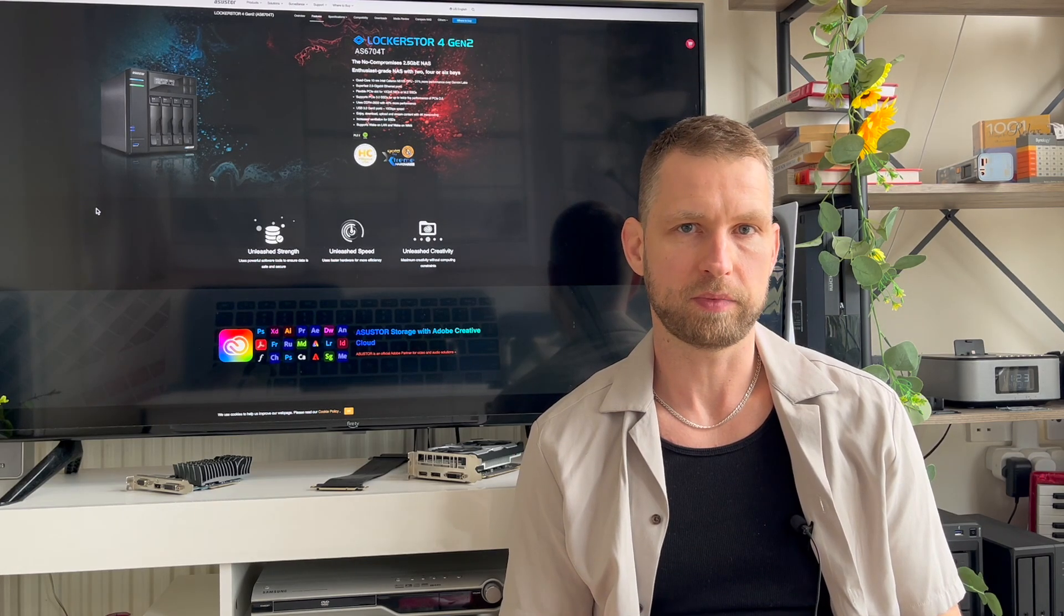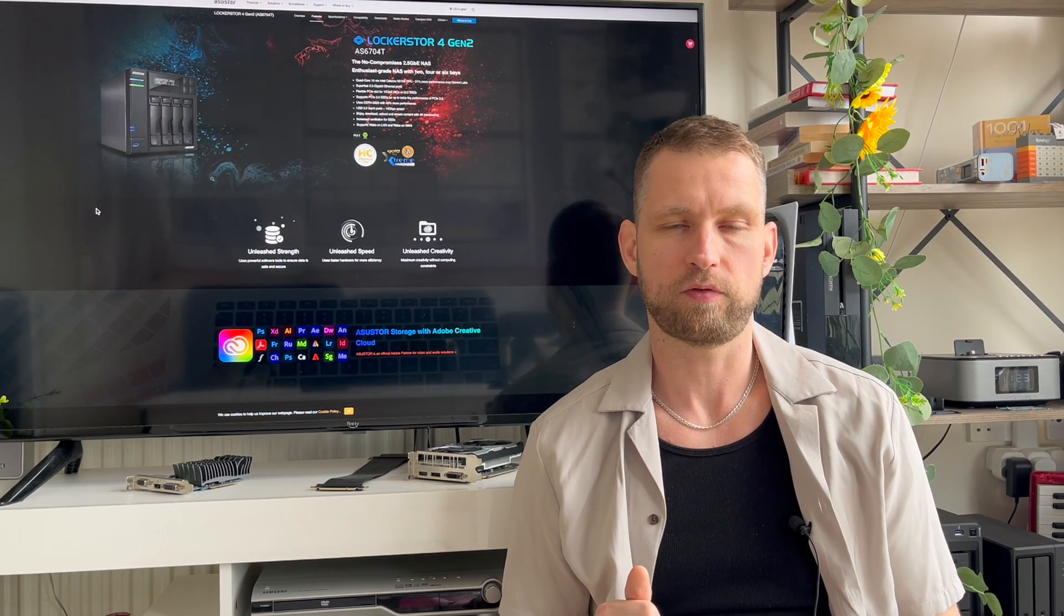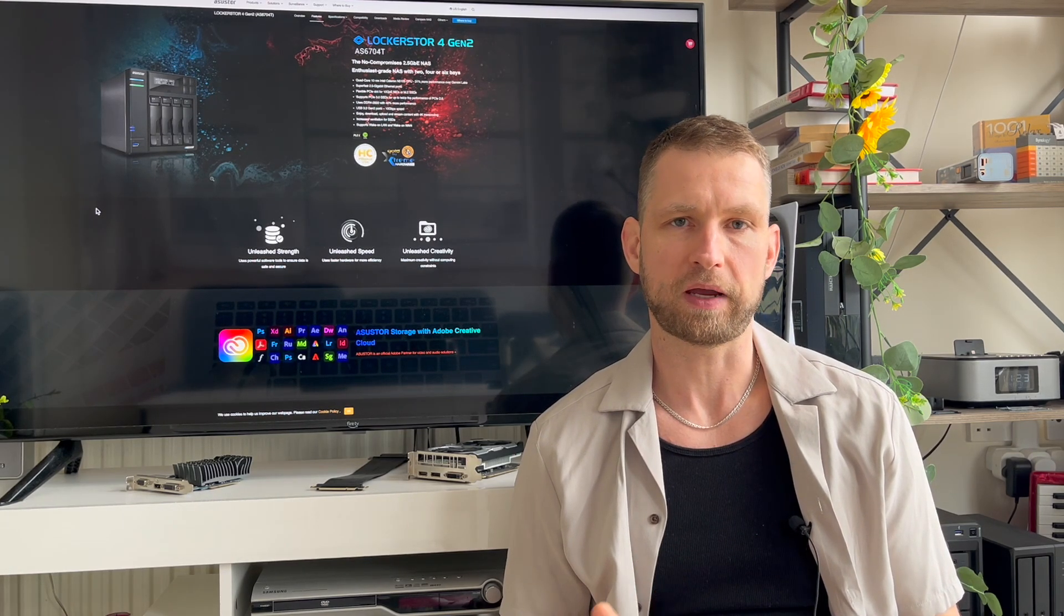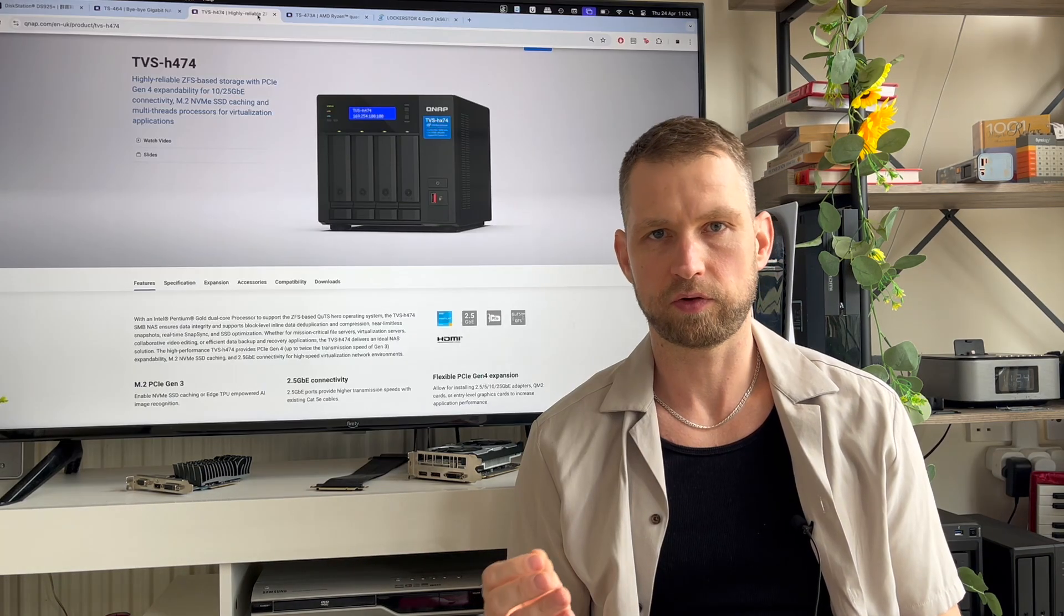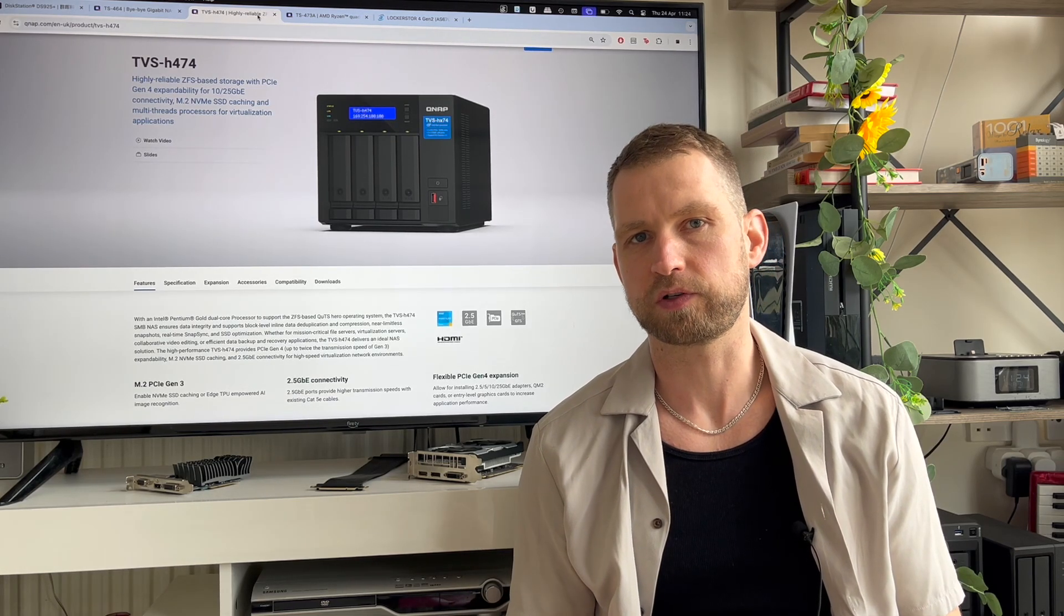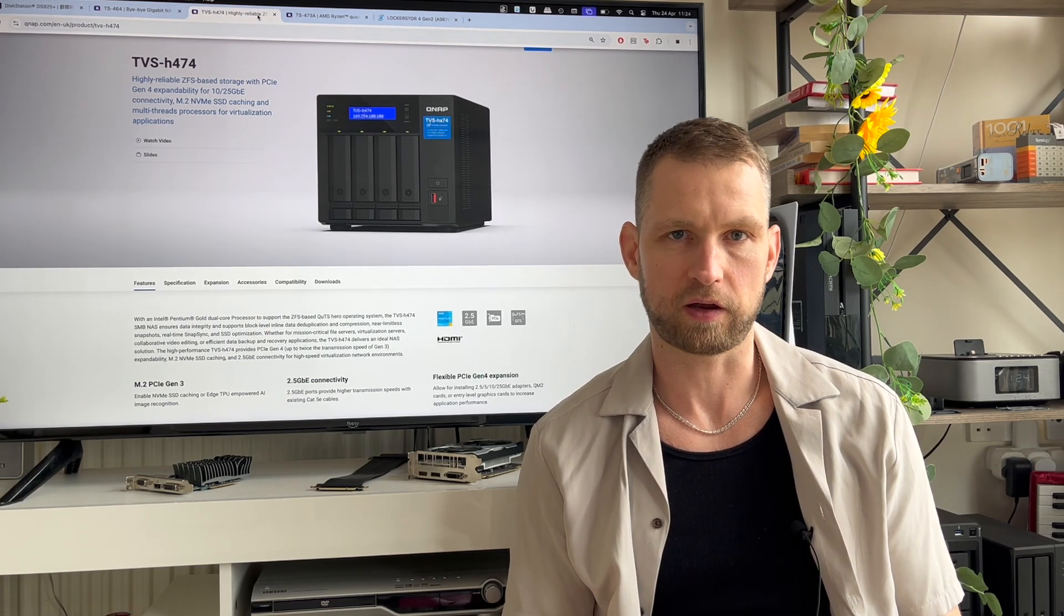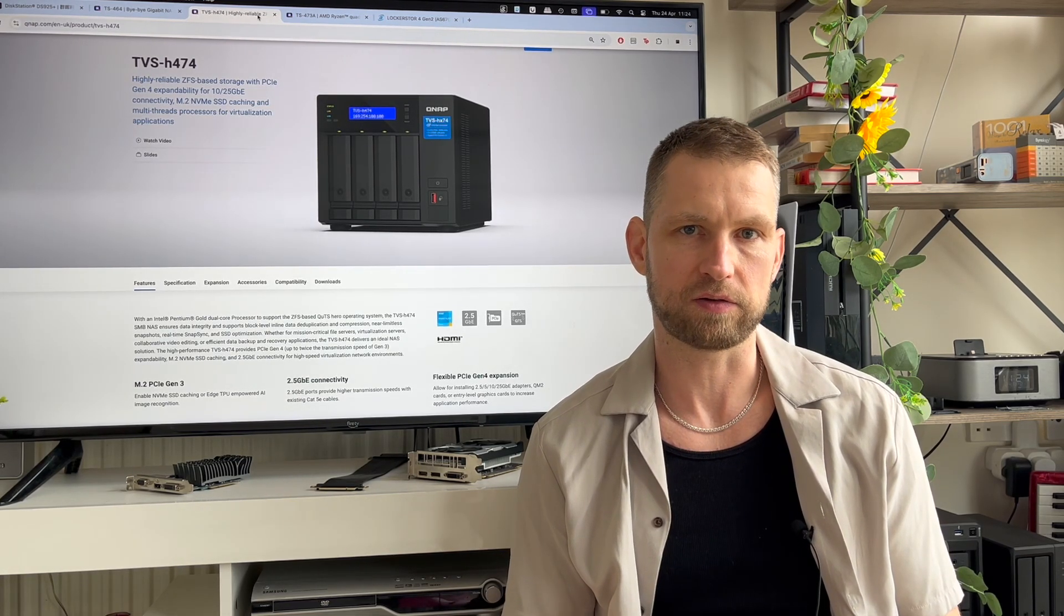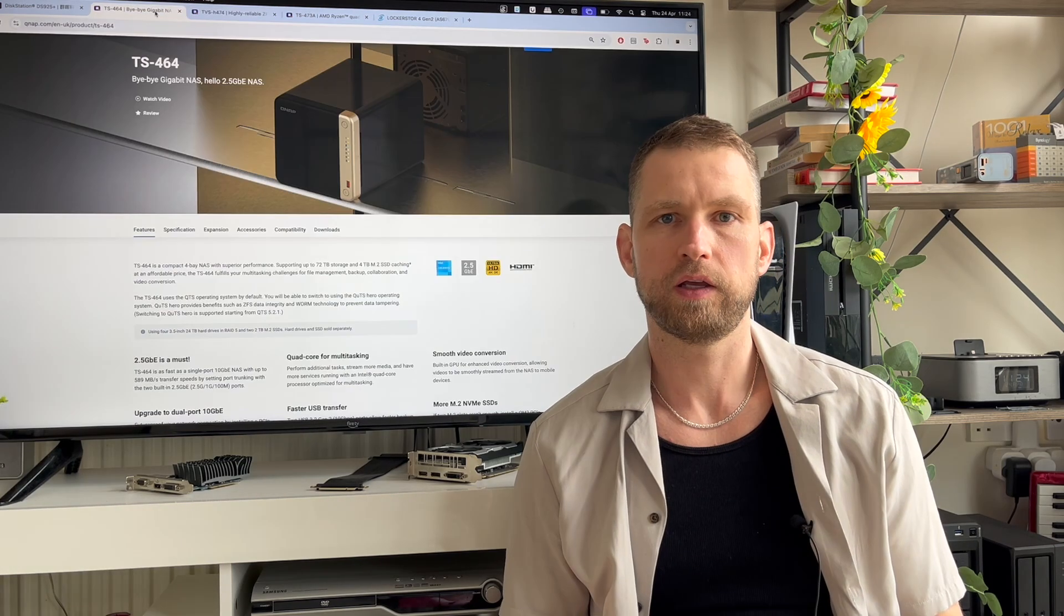Other brands also offer some good solutions for multimedia and that will be LockerStore 4 Gen 2 from Asustor. There are also TerraMaster options and so many other brands out there. But if you're looking for the best alternative, 74 series is the best option out there simply because of PCIe slot that allows this GPU card upgrade.